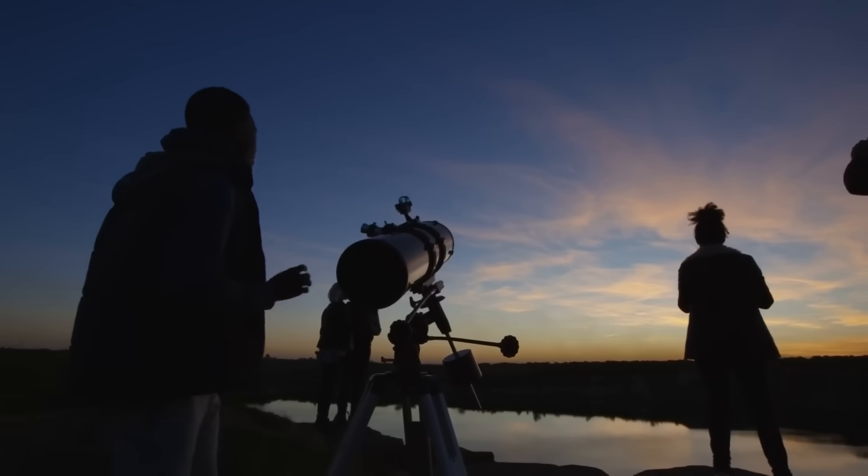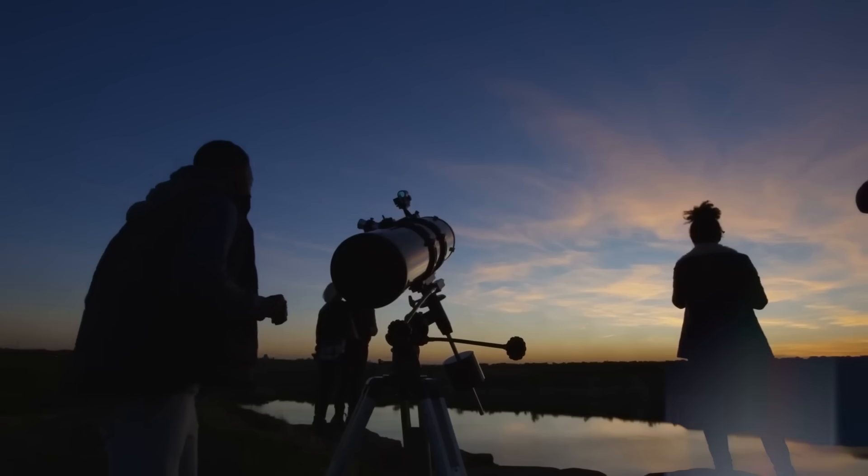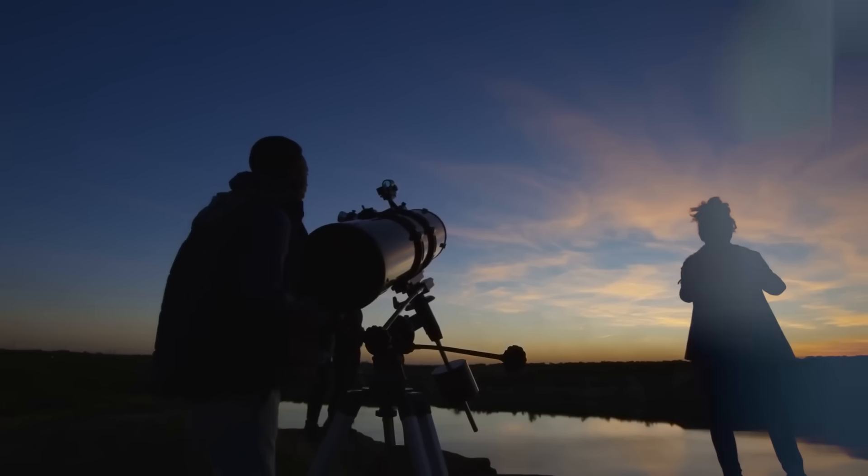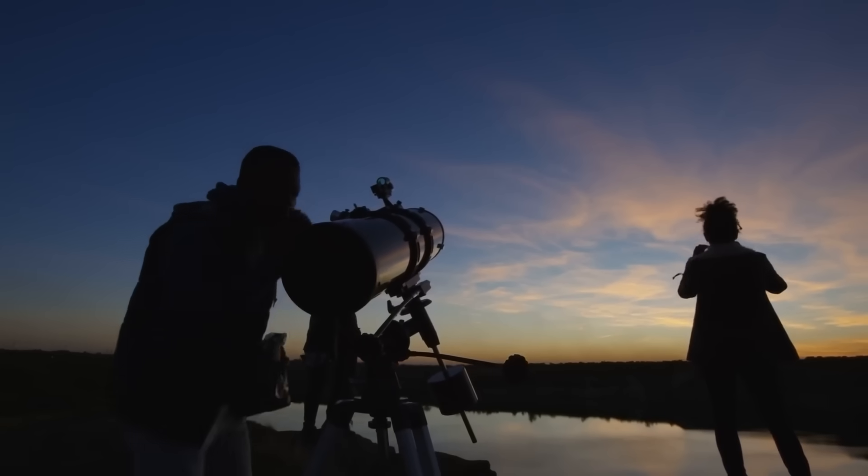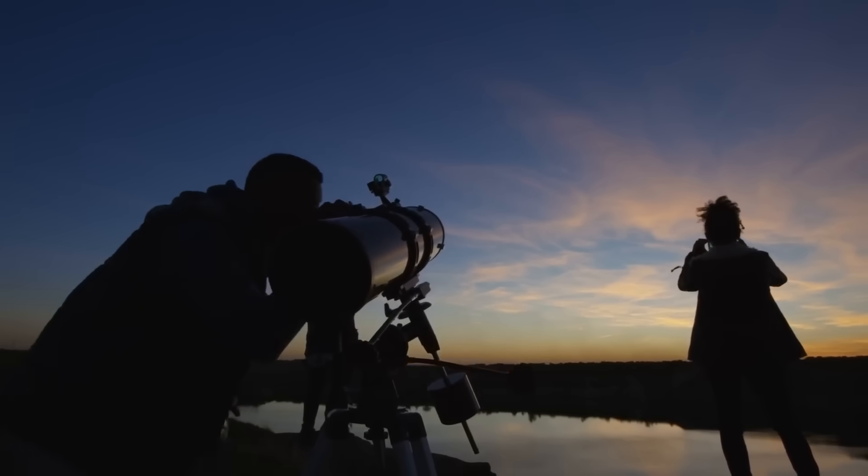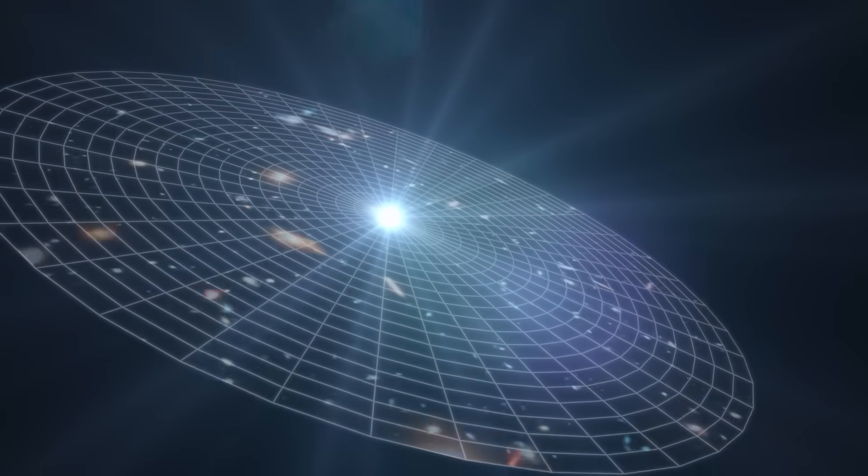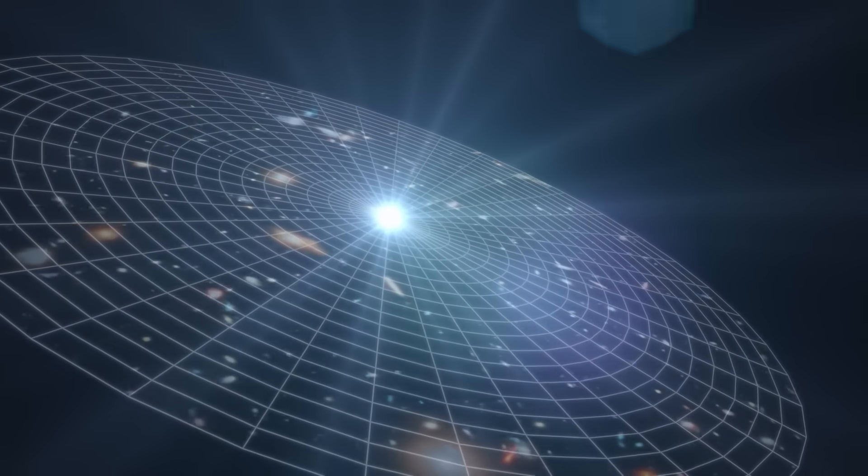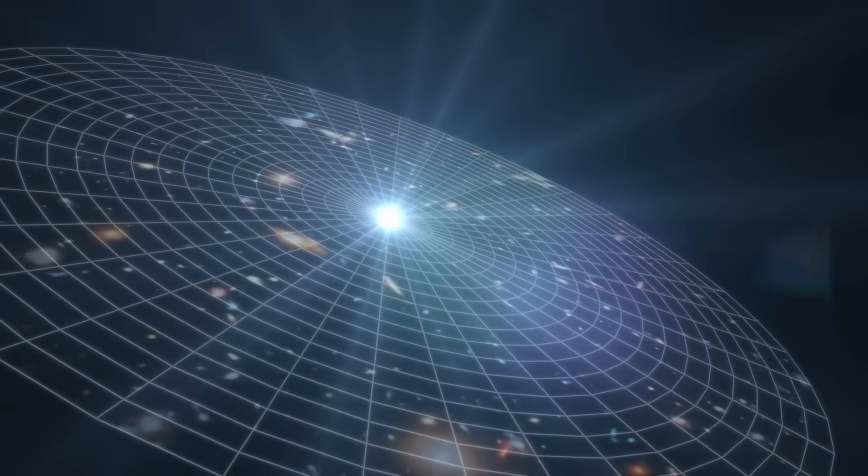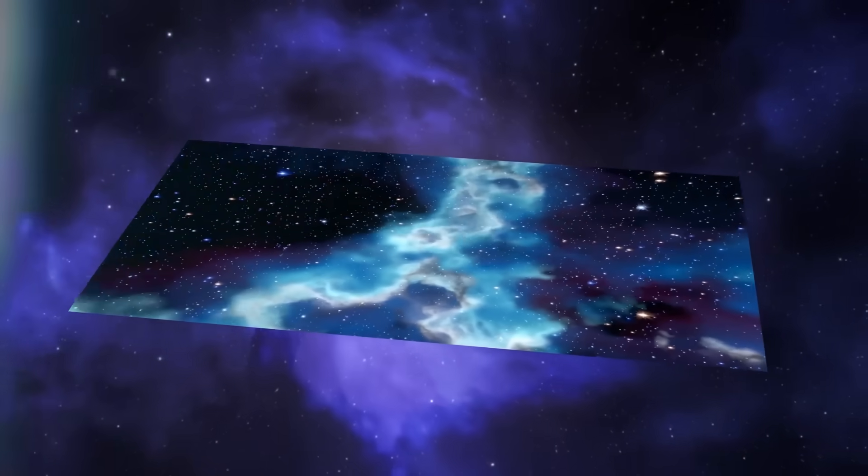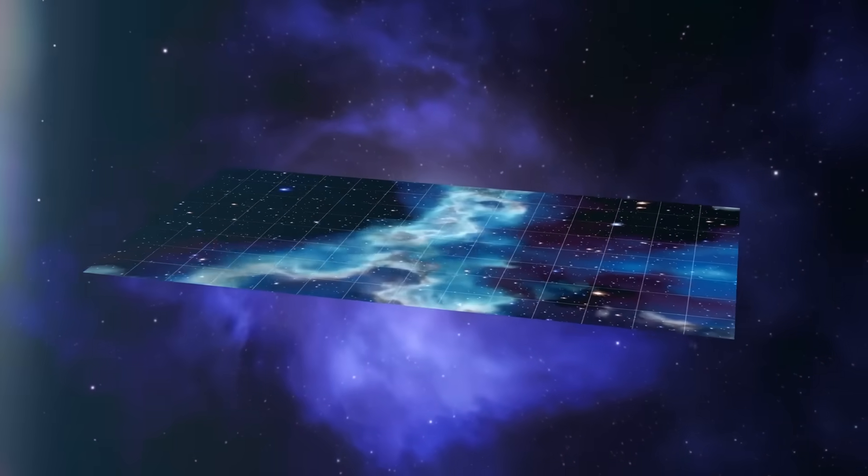That perhaps, for the first time in history, the cosmos whispered back, not in words, but in light. In formation. In echoes that bend across time itself. Maybe we didn't find the edge of the universe. Maybe we found its memory. And it remembered us. So now, the question isn't, what did Webb see? The real question is, what saw Webb?